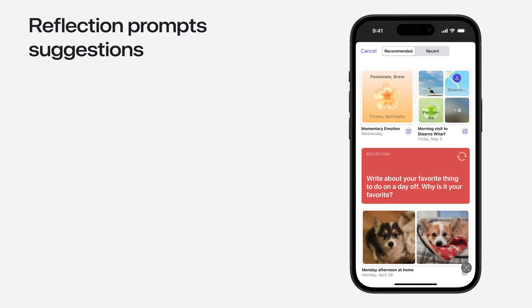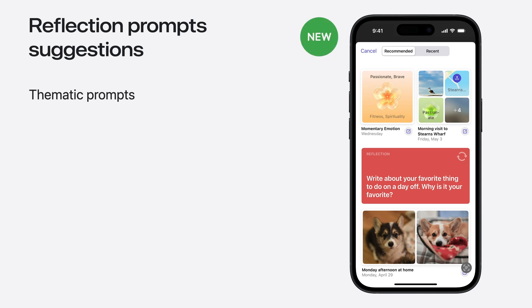And now, let's look into the last addition of this release, the reflection suggestions. Reflection suggestions are general prompts to help you reflect on gratitude, kindness, purpose, and more.